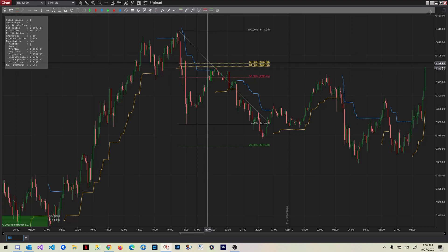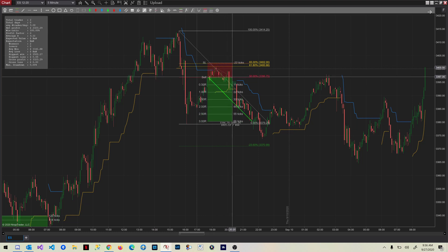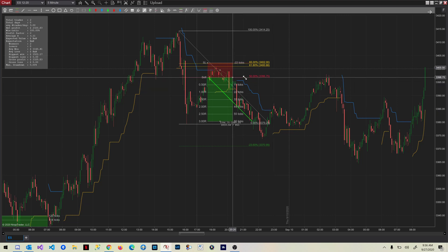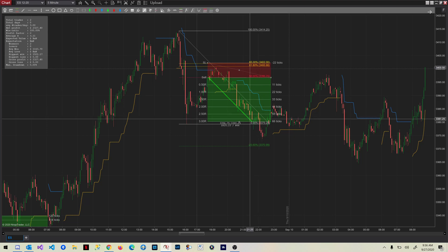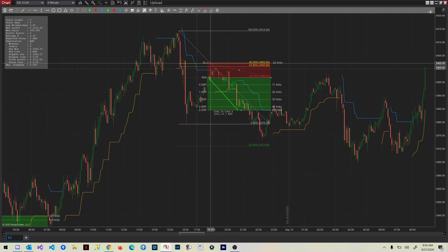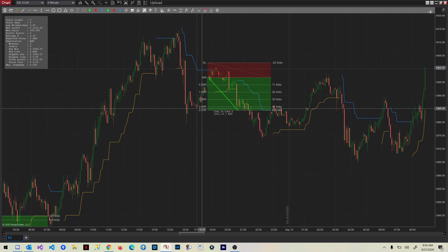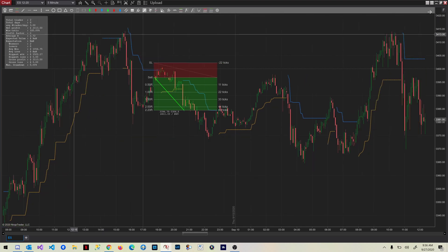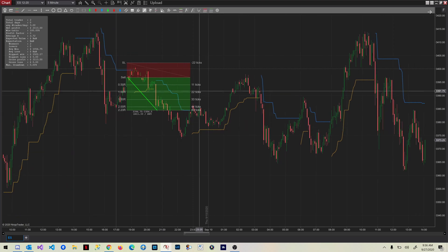The stop again goes above 65%, we enter at the 50%, and we trail it all the way to the end of the blue line which is right here. That's another nice winning trade — $600. Now we have two trades with a net profit of $2,100.